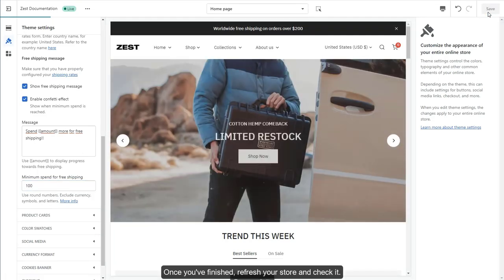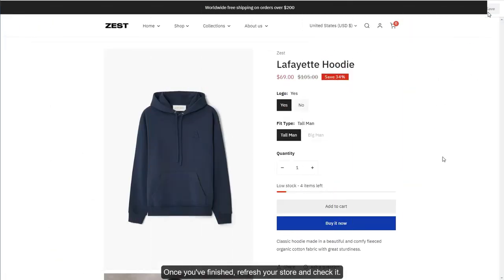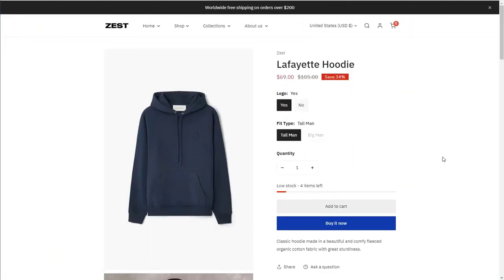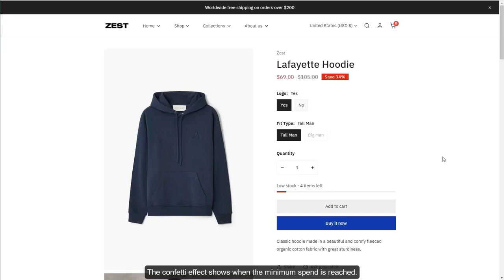Once you've finished, refresh your store and check it. The confetti effect shows when the minimum spend is reached.